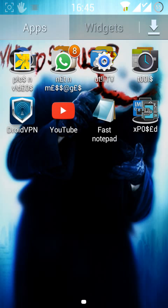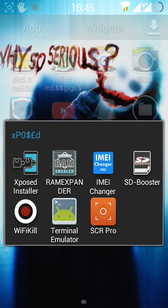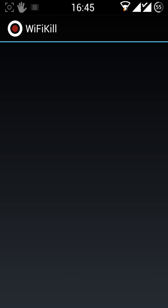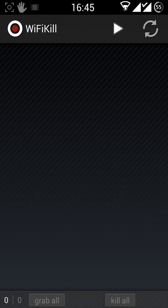Now coming on further with this, open the WiFi Kill app. Now click on the play icon on the top.